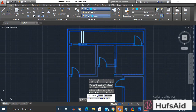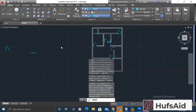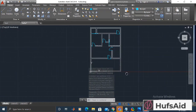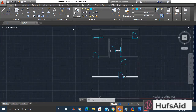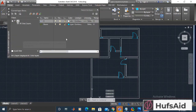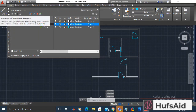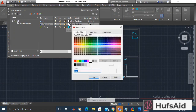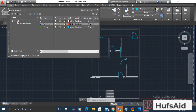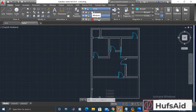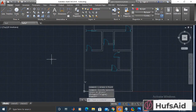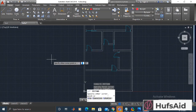Now let's make a new layer for windows. I'm giving it the name 'windows' and selecting red color, which would be fine. Now let's select the windows layer and make the windows.